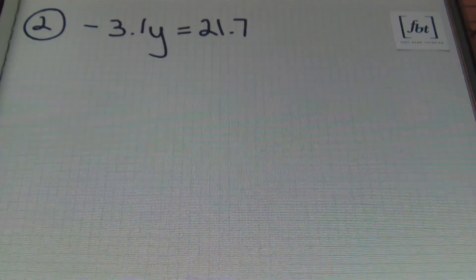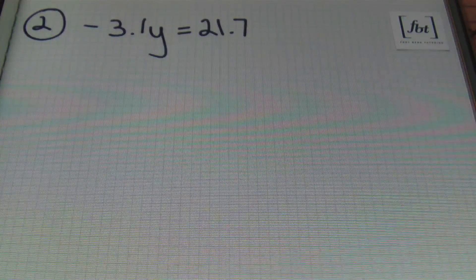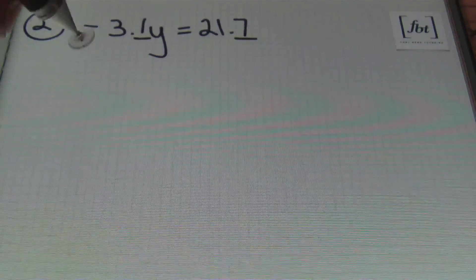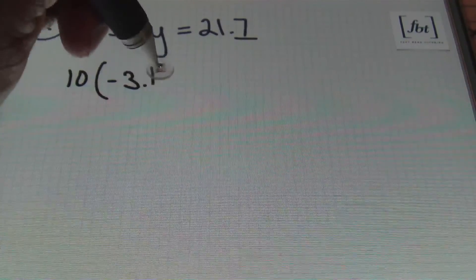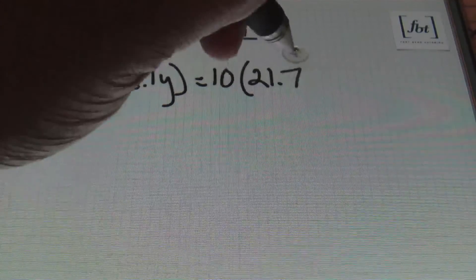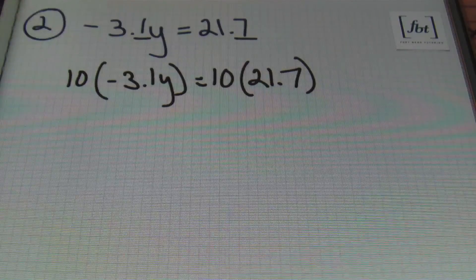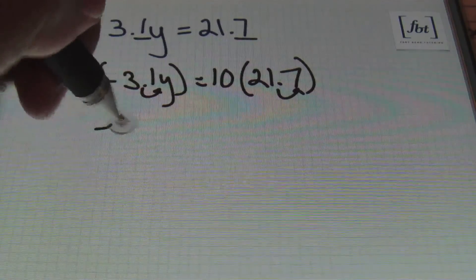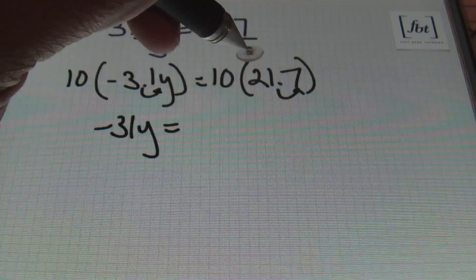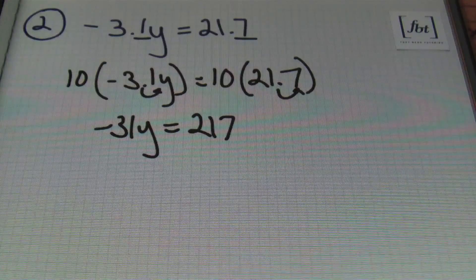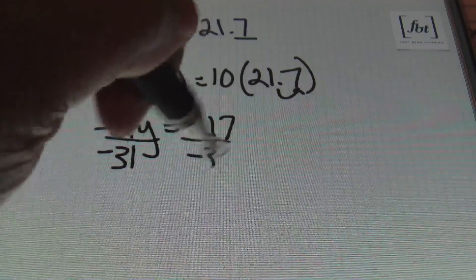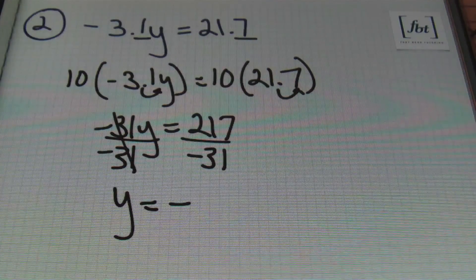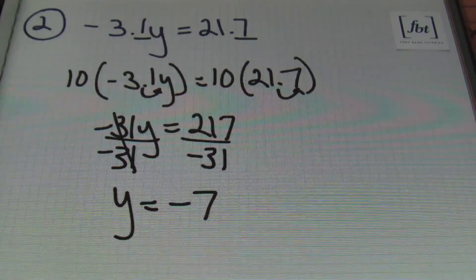Let's look at problem number 2. We have negative 3 and 1 tenths y equals 21 and 7 tenths. Once again, my smallest place value is 1 place to the right of the decimal — the tenths place. So I'm going to multiply each and every term by 10. 10 times negative 3 and 1 tenths y gives me negative 31y, which equals 10 times 21 and 7 tenths, which is 217. From there, dividing both sides by negative 31, y equals negative 7.